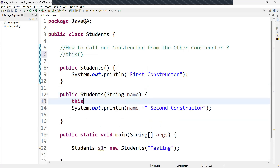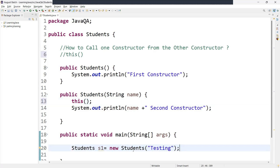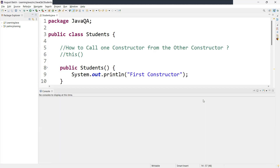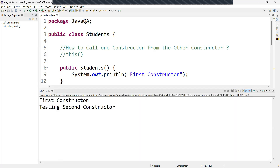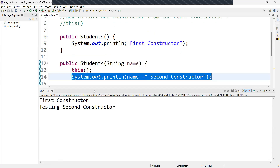Suppose I want to call the no-argument constructor from the argument constructor. Here you write 'this()'. Now we have already called the argument constructor in main. So if you run this, it will first call the no-argument constructor, then it will call the argument constructor. Let me run this now. See — the first constructor is called, and the second (argument) constructor is also called.